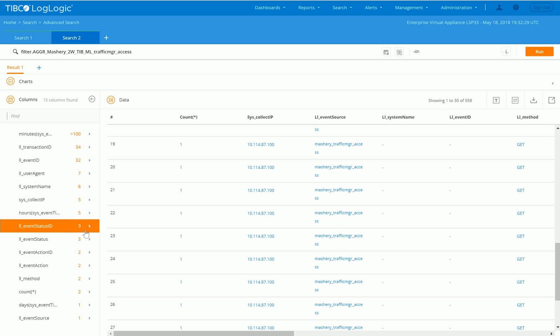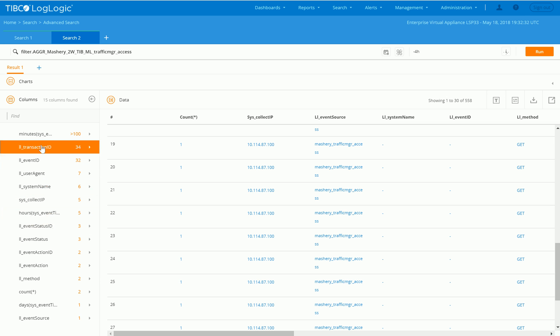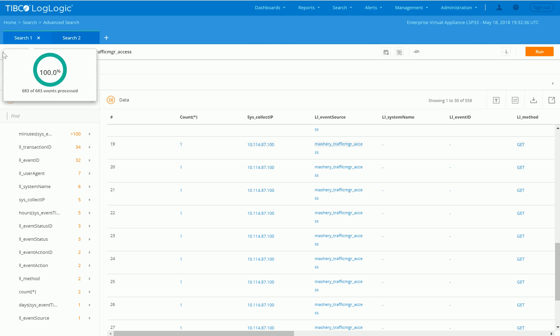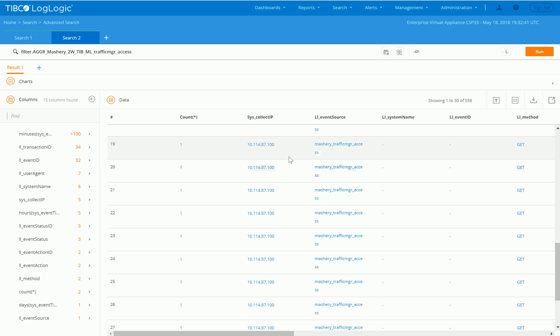This gives you the ability to operationalize the data very easily across a whole set of normalized data, not only Mashery data, but also it could be your VMware infrastructure data, or your general IT infrastructure or application infrastructure data.